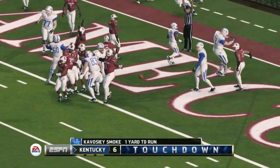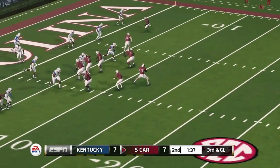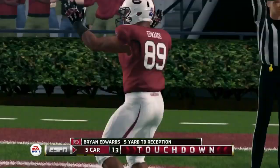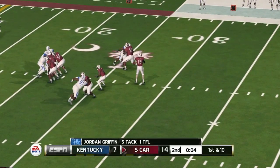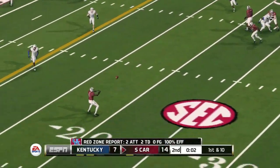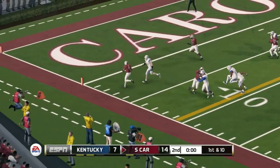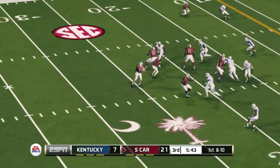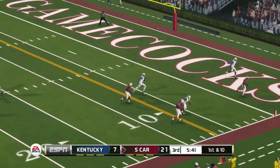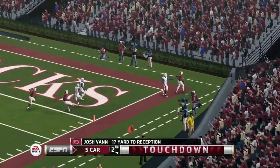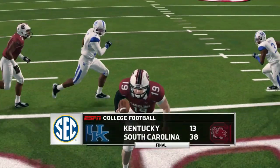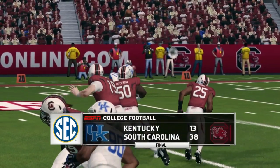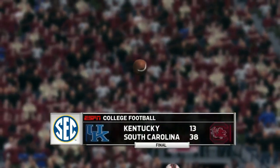First quarter Carolina gets on the board first — 7 to 0. Kentucky answers back in the second quarter and we have a 7-7 game. About a minute and a half before halftime, Bentley connects to Brian Edwards for a touchdown — 14 to 7. They get the ball back after a quick stop and somehow break tackles to get into the end zone for another score. Then early in the third quarter they get another touchdown. South Carolina's big score before the half gives them momentum and they roll in the second half — 38 to 13 the final.